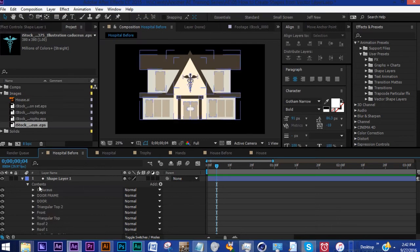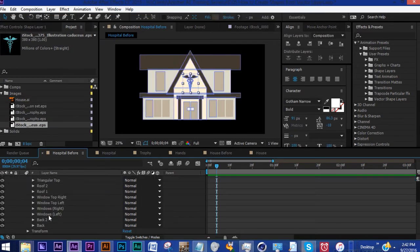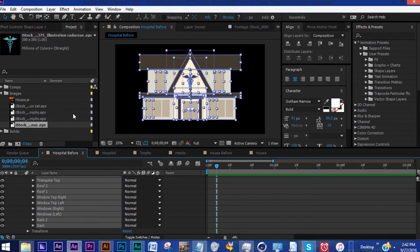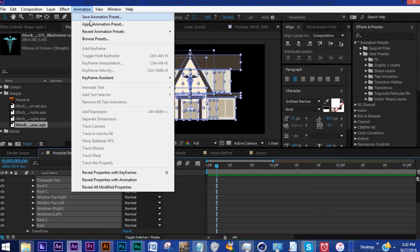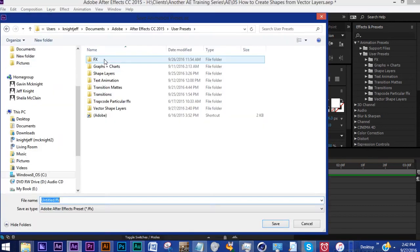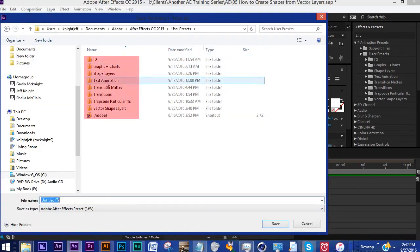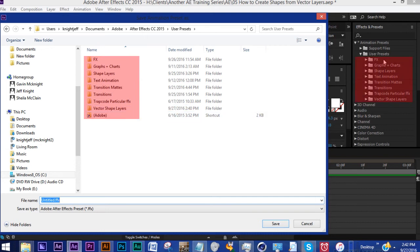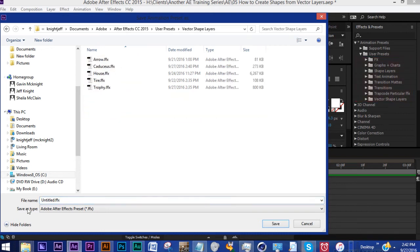Now how do we save this whole thing as a preset? Once again we want to highlight everything here, Animation, Save Animation Preset. I've mentioned this before but our folder structure here is represented in our After Effects project. So let's go into Vector Shape Layers and we'll call this Hospital.